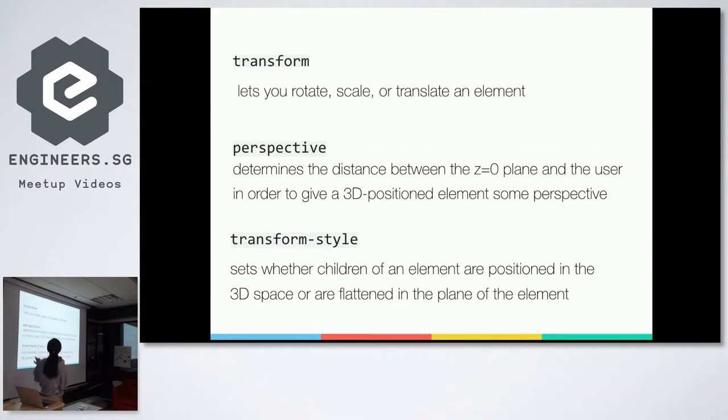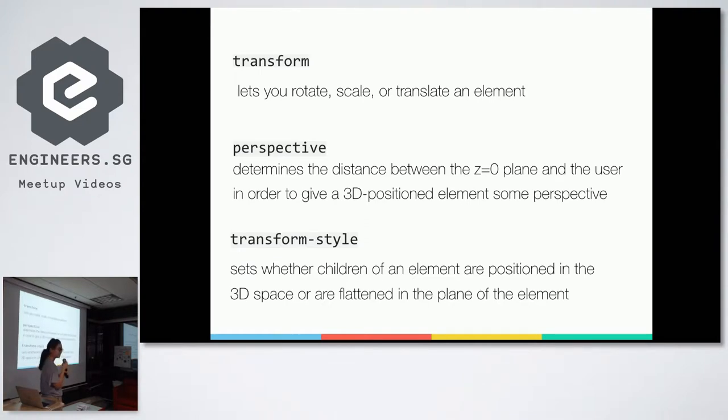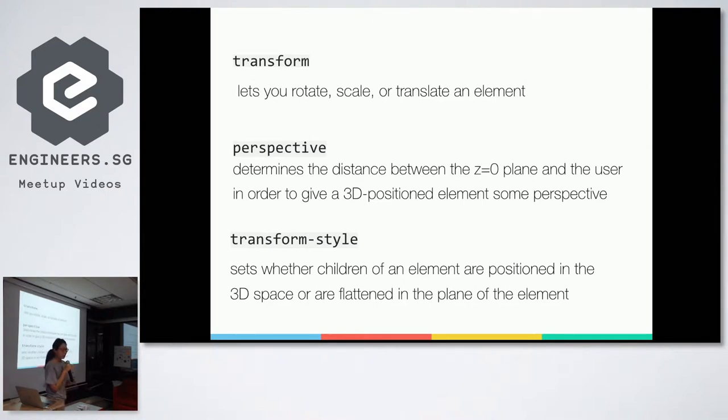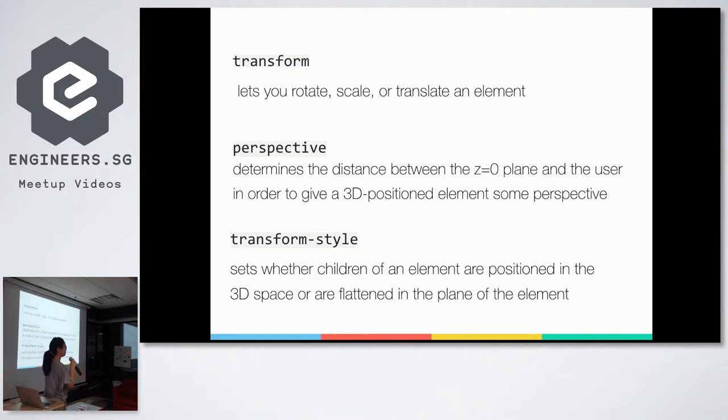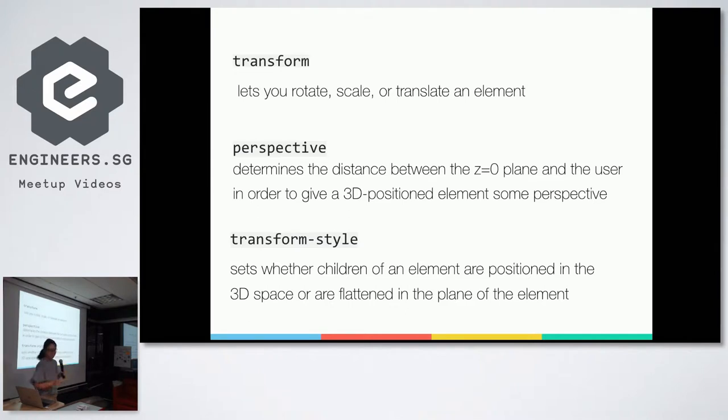So transform obviously lets you rotate, scale, or translate an element. Perspective determines the distance between the z equals zero plane and the user in order to give a 3D positioned element some perspective. Yes, I took this from the dictionary because I don't want to be wrong, but I'll try to explain it more easily later on. And transform-style, I took this from the dictionary too. It sets whether children of an element are positioned in the 3D space or flattened in the plane of an element. So let me expand on each of them.